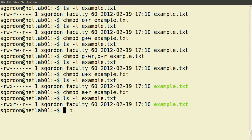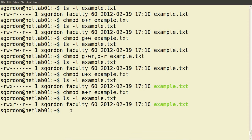chmod allows us to change permissions on files and directories. It can be quite complex in the combinations you can have, and you need to be careful to set permissions to achieve the security goals you're looking for on your system. There are also many more options that we will not go through in this demo.